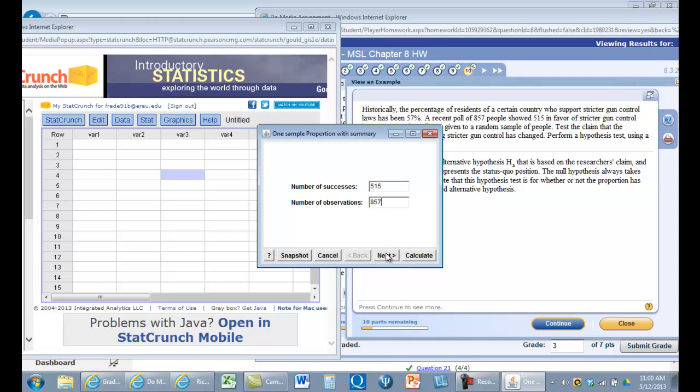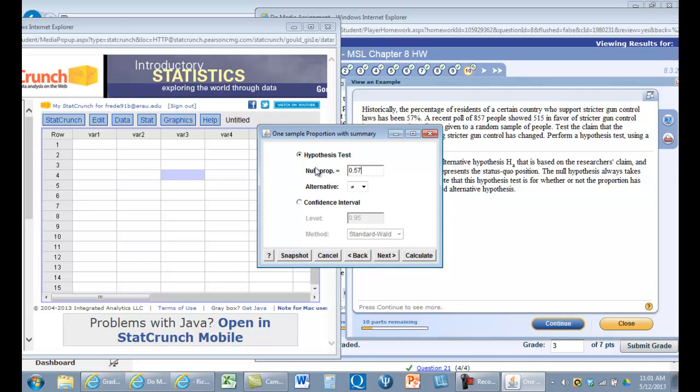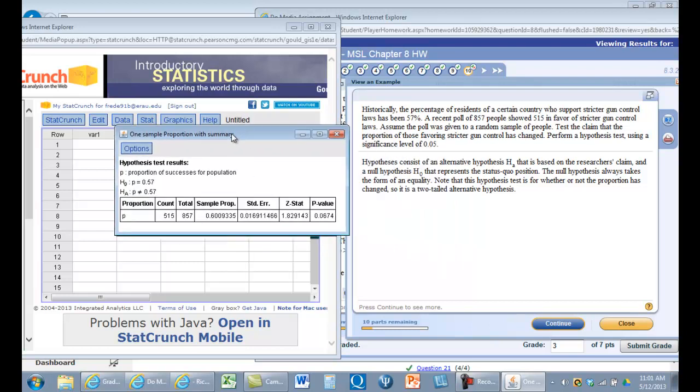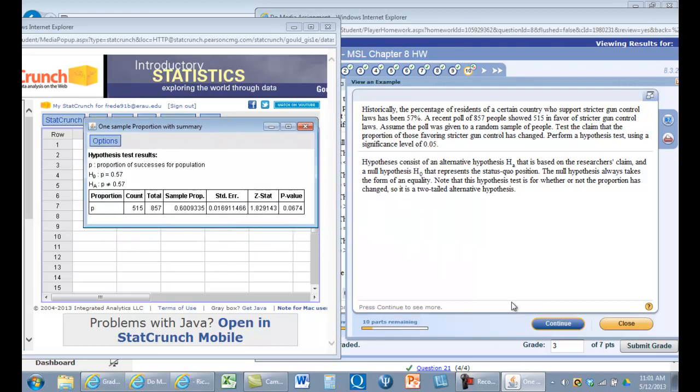And now we have to set our test. Our hypothesis test is that the proportion is 57%. And so here's our outcome.